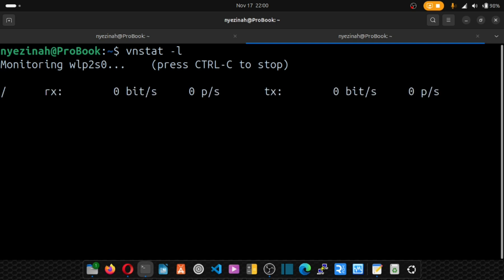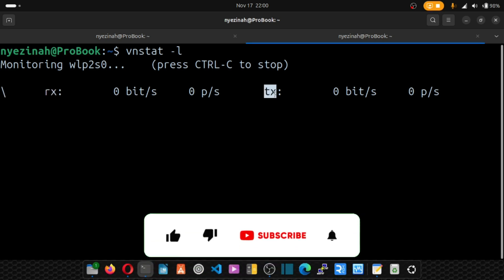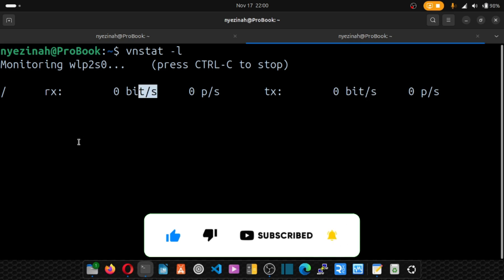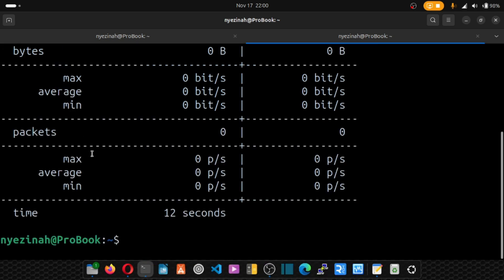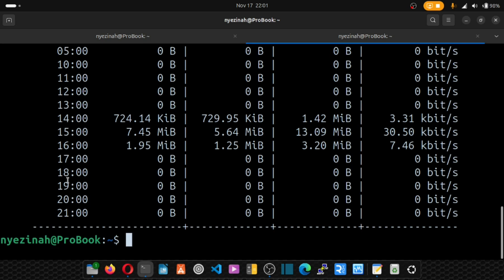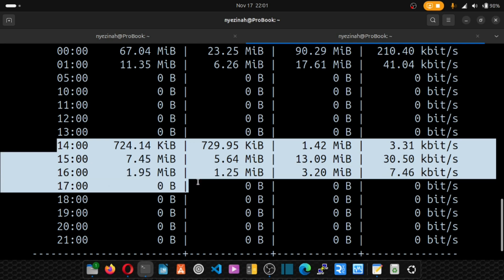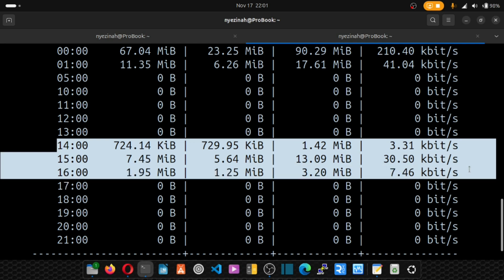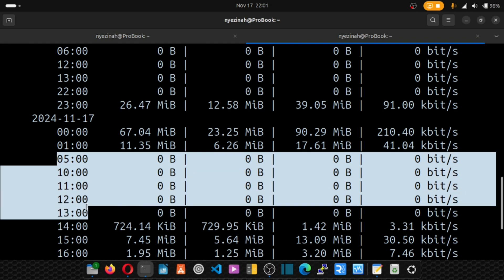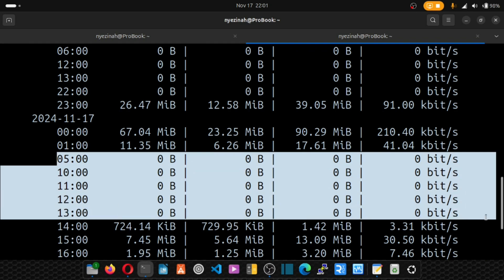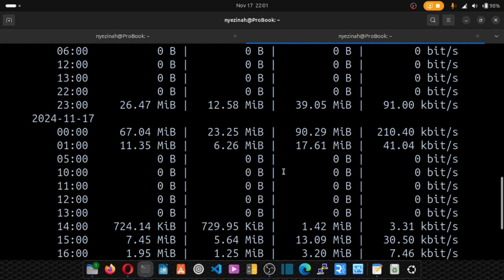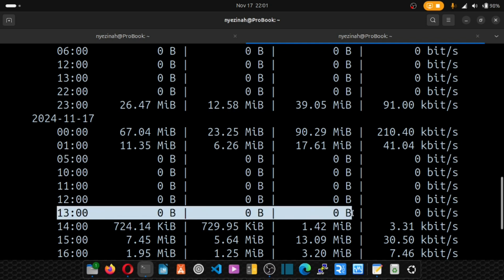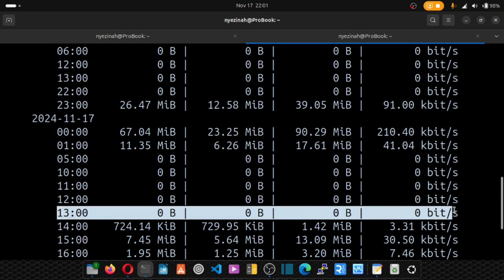This will show you your live received data and your live transferred or transmitted data right in seconds. Now let's close that, put vnstat, and if you want to get an hourly report, just put vnstat -h and it's going to show you your hourly report. It will show you the time the server was busy and the time it was free. Because this is a local machine, from this time to this time, my PC was not working.